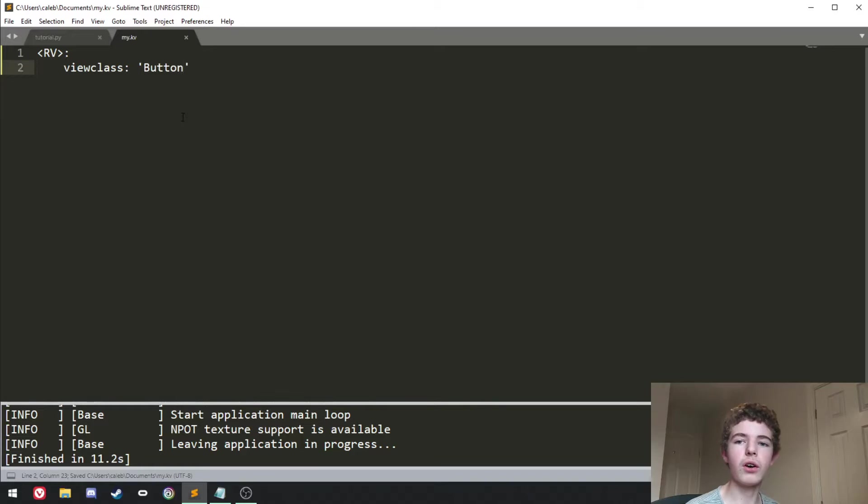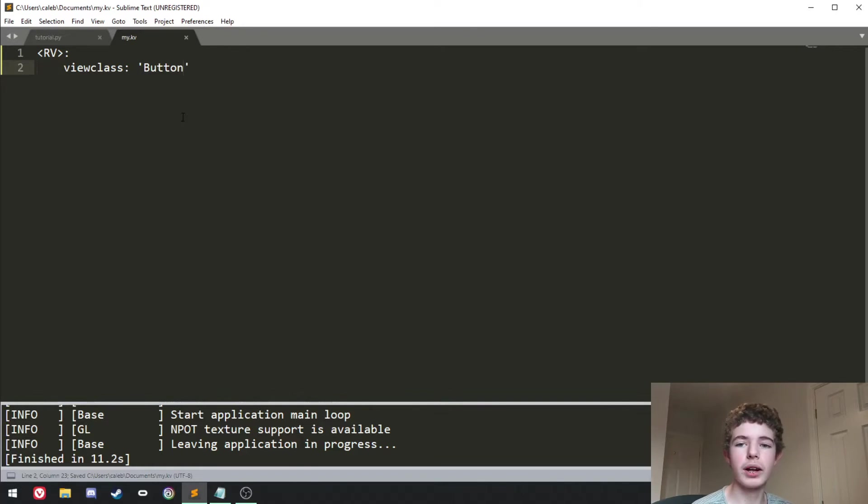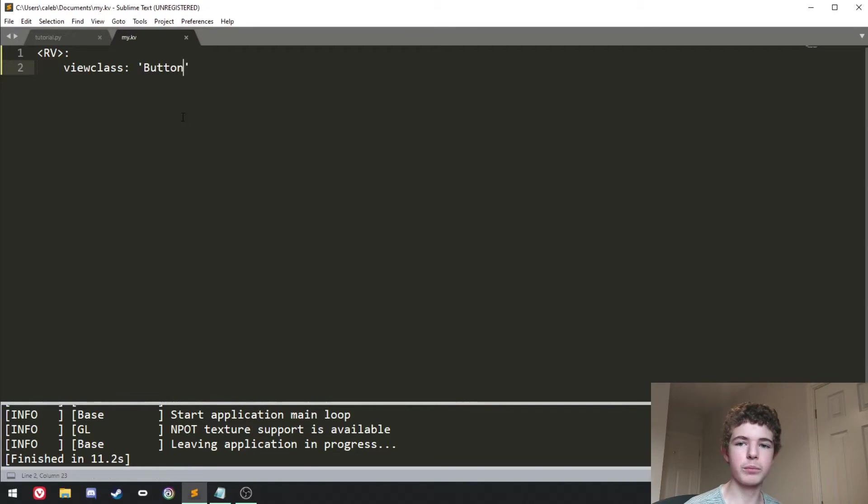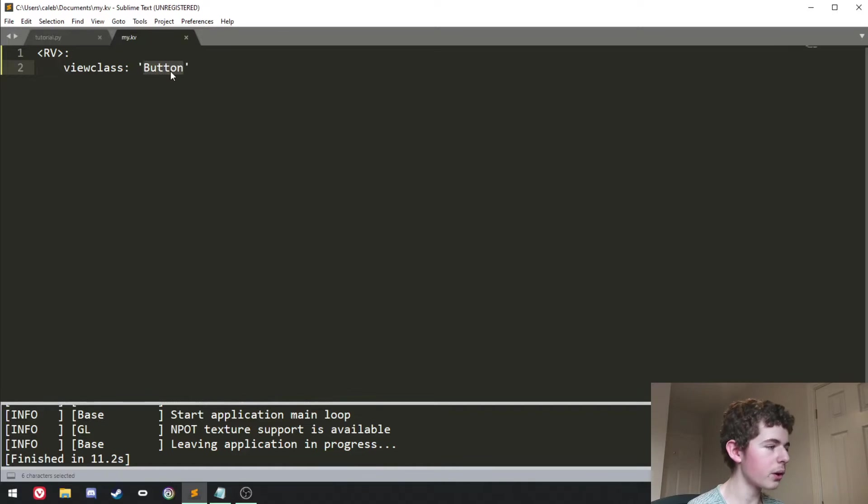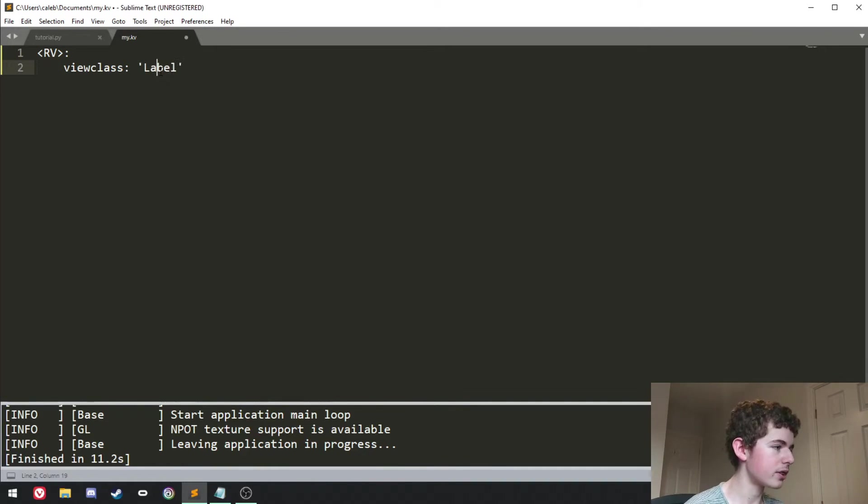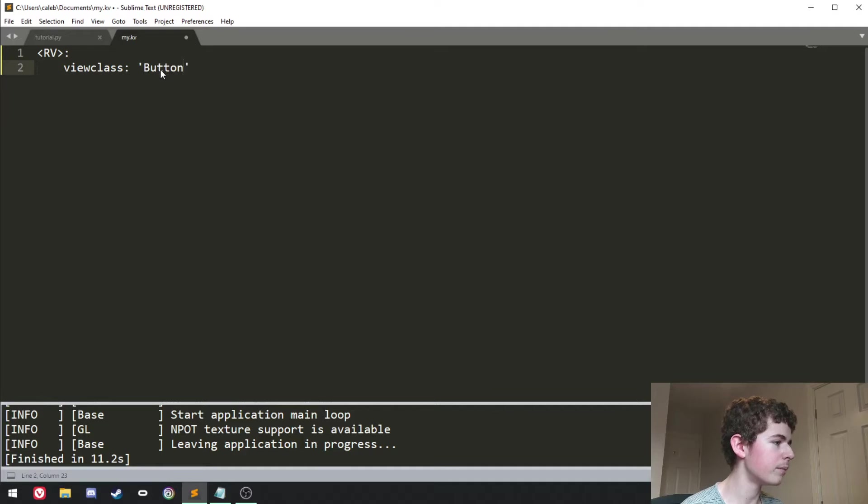That means that all the widgets in the RecycleView are going to use a button like we saw in the demonstration. We could also have this as a label or any other widget. I'm just going to keep it a button.